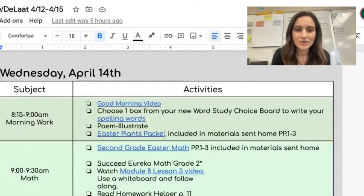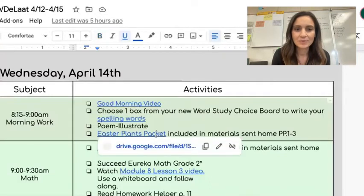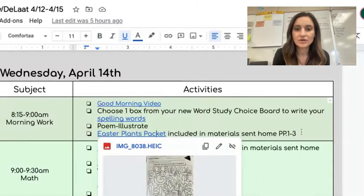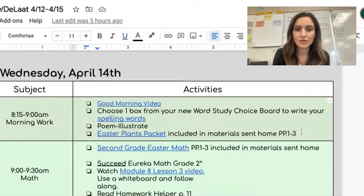After that, you can go ahead and do your Easter plants packet. There's a picture of what it looks like here so you can find it in your materials. You can do pages one through three.